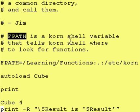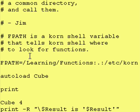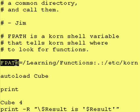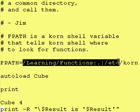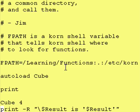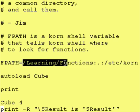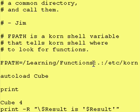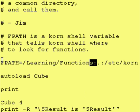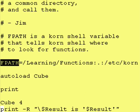The magic comes from this variable, this Korn Shell variable called FPATH. I assume FPATH stands for function path. FPATH, which is all capitals, is a Korn Shell variable that tells the Korn Shell program where to look for functions.